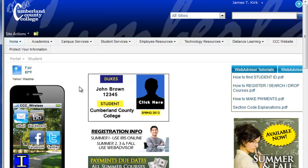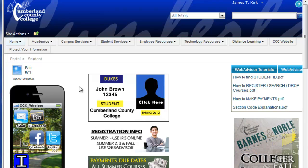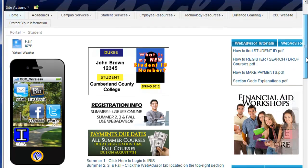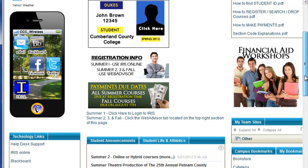After successfully logging in, you are taken to the portal landing page. Feel free to browse around and explore.